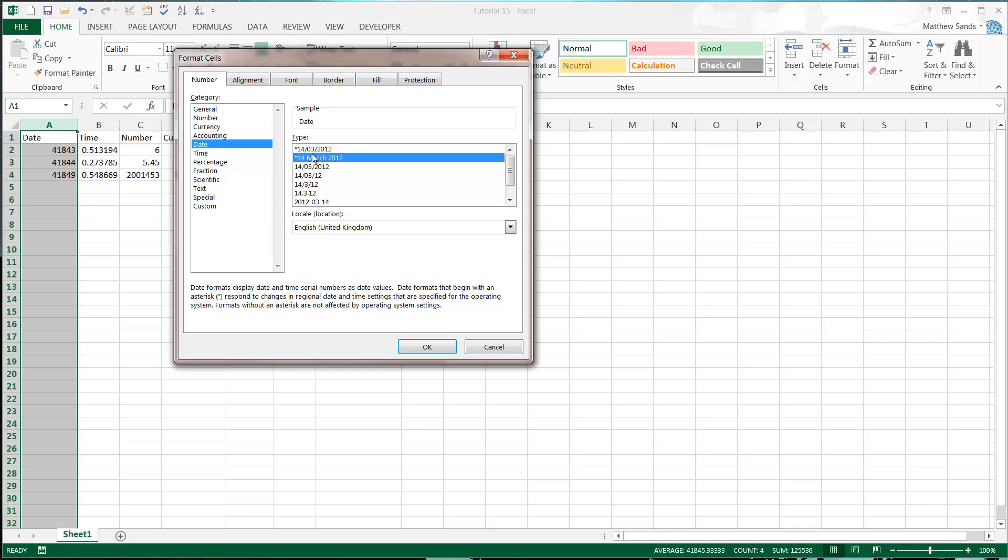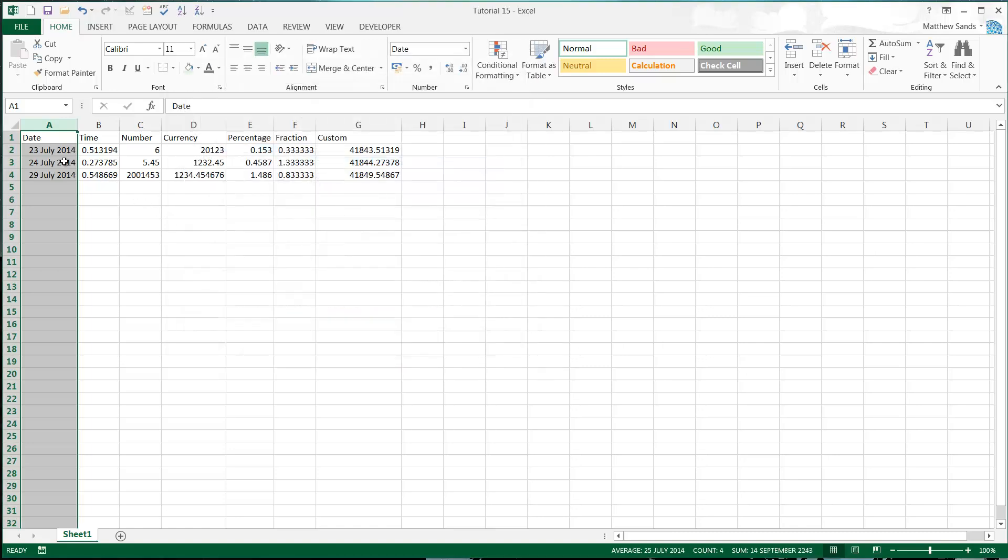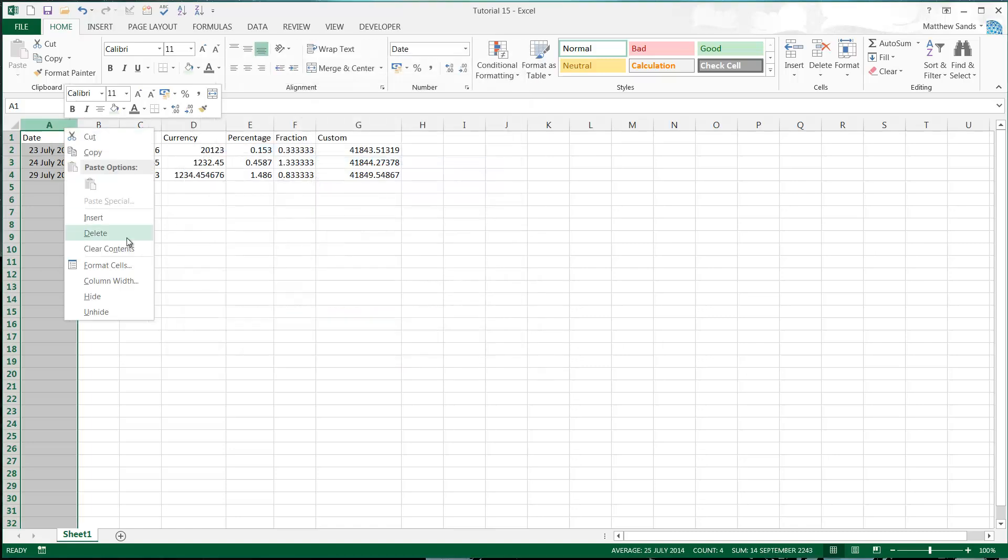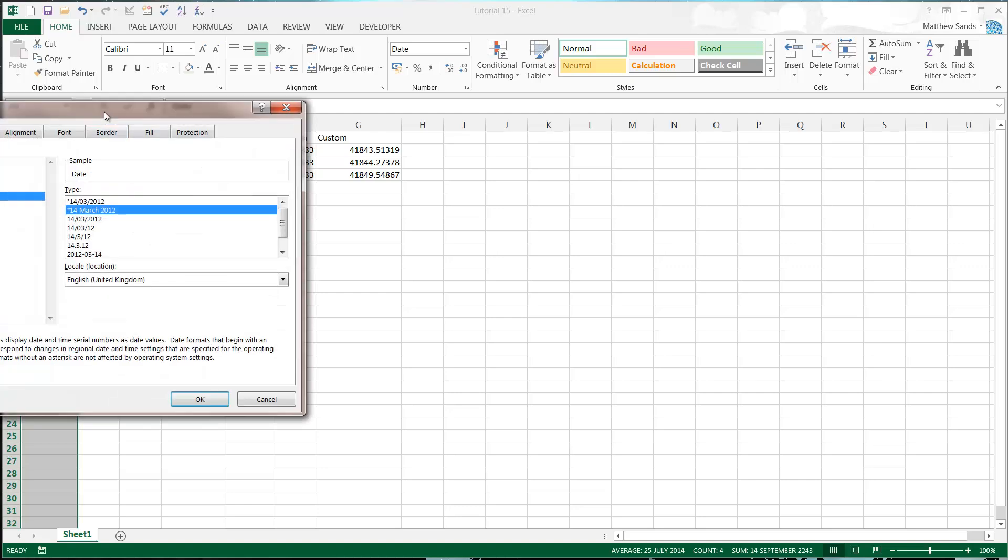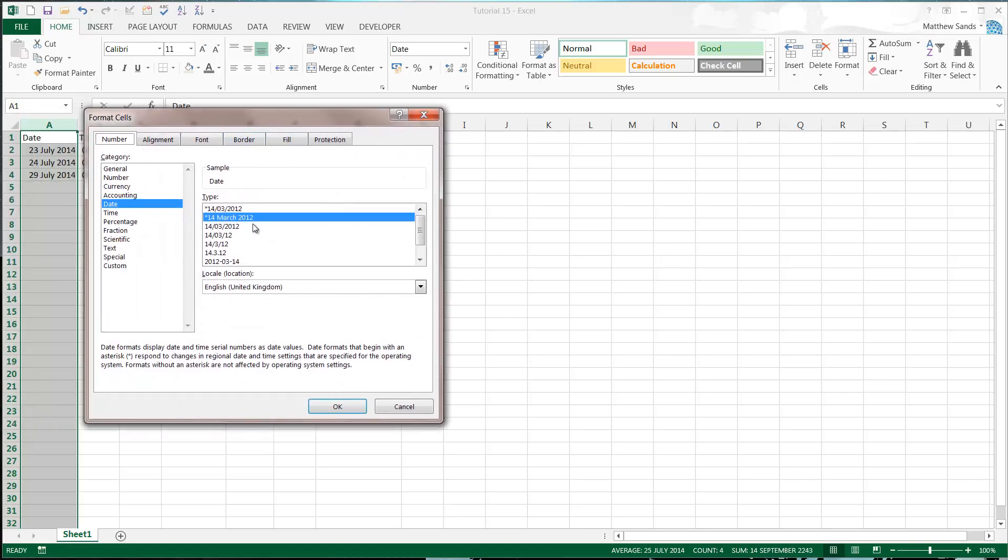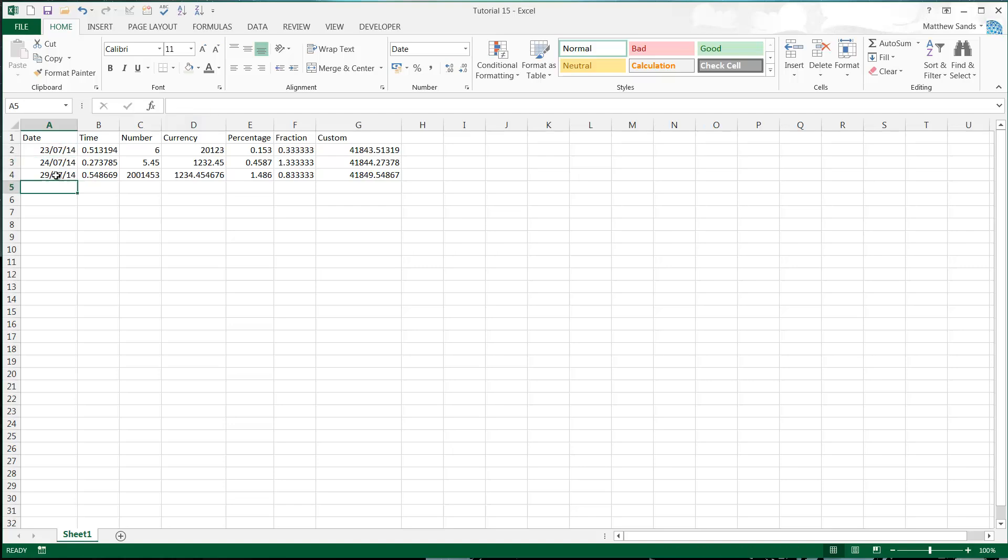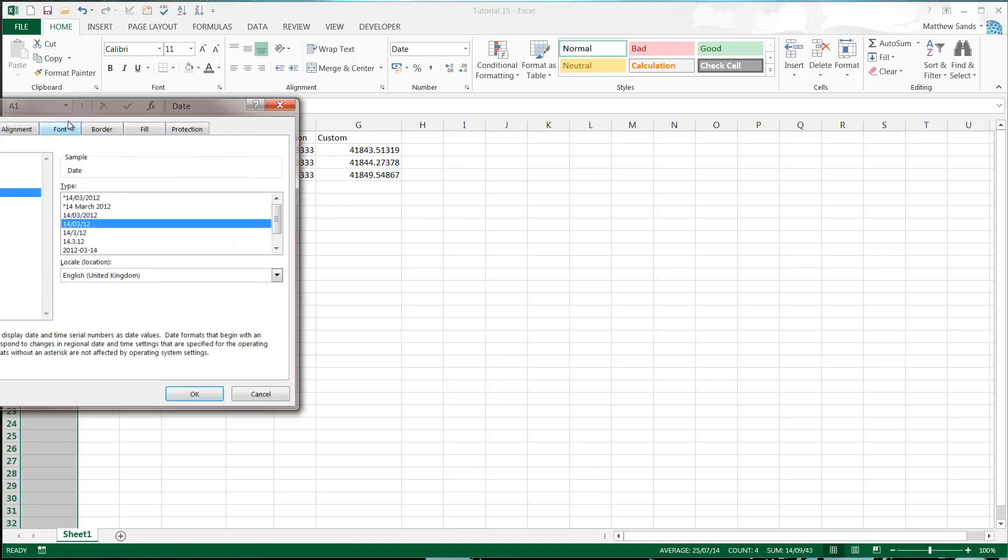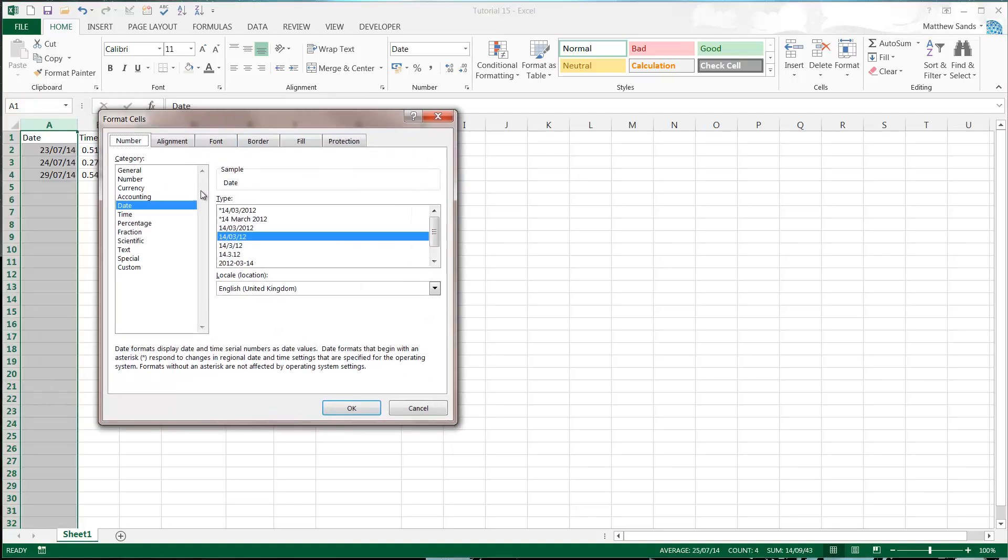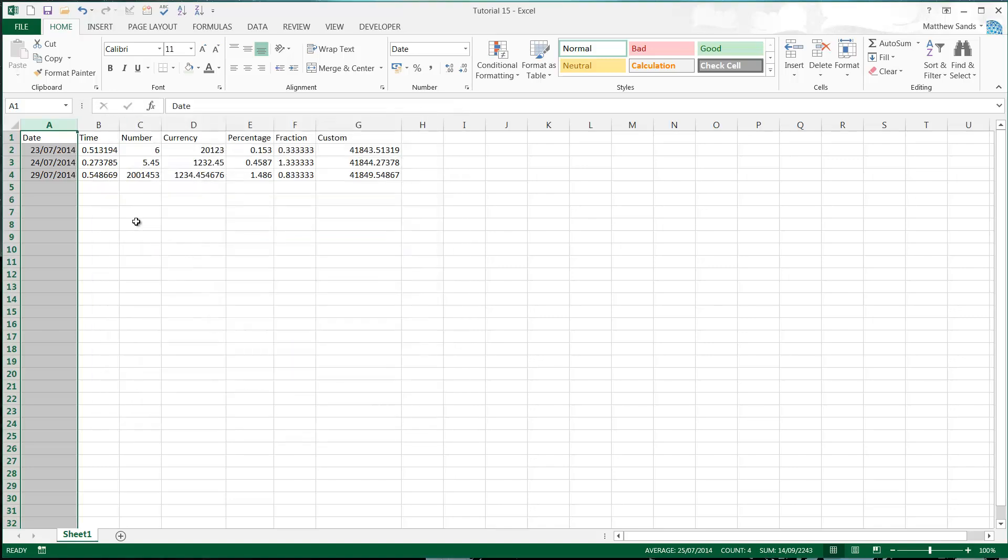So we could put it like this. 14th of March. And have it actually written. Or if we go back in, we could have it as just 14th of March 12, or 14 in this case. So play around with them and see which ones you like best. I'm just going to leave it like that.